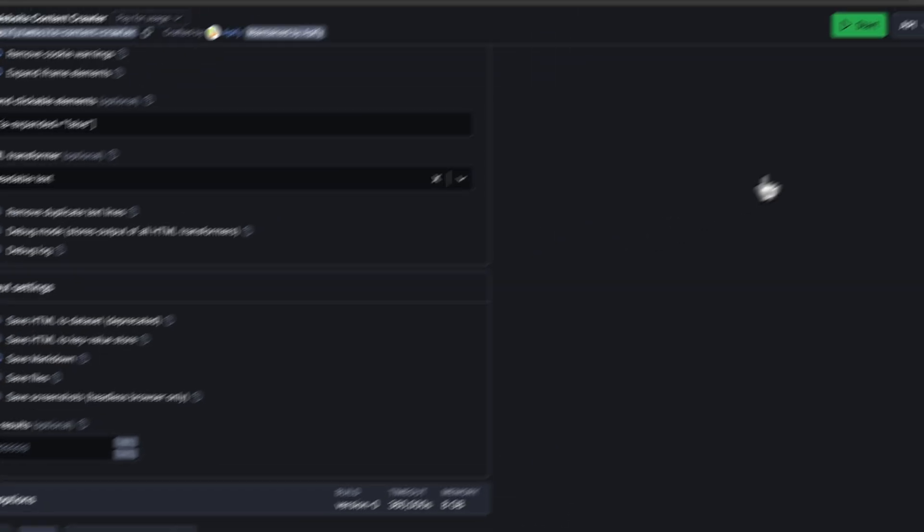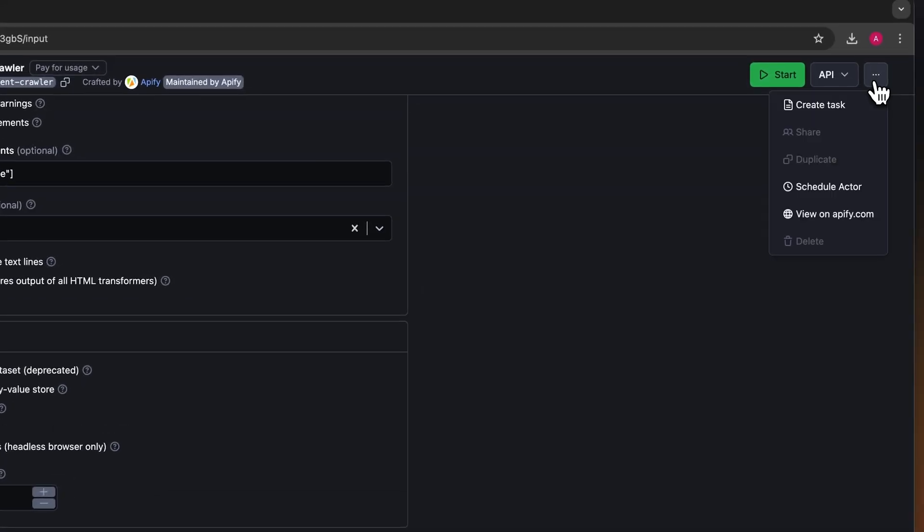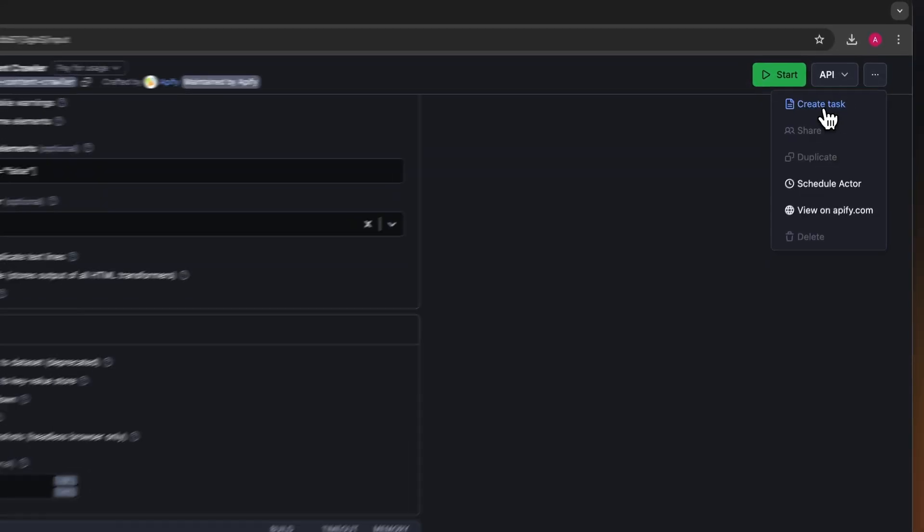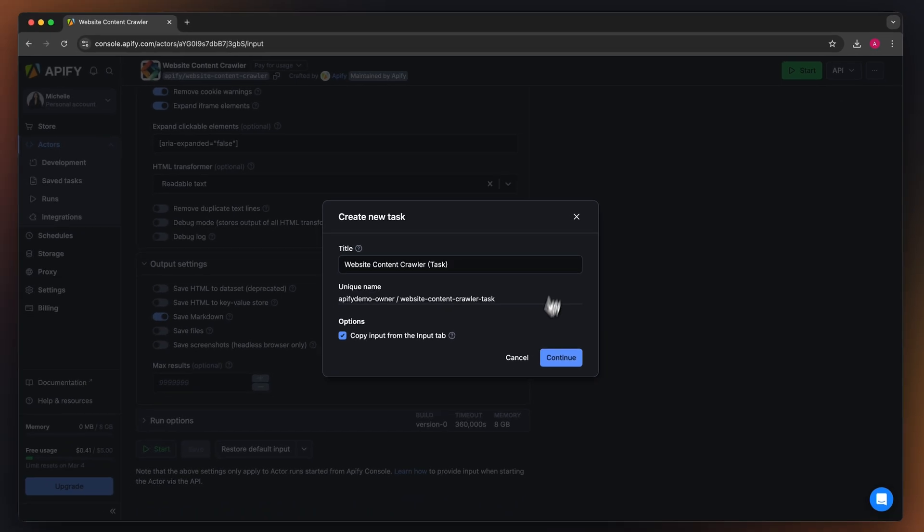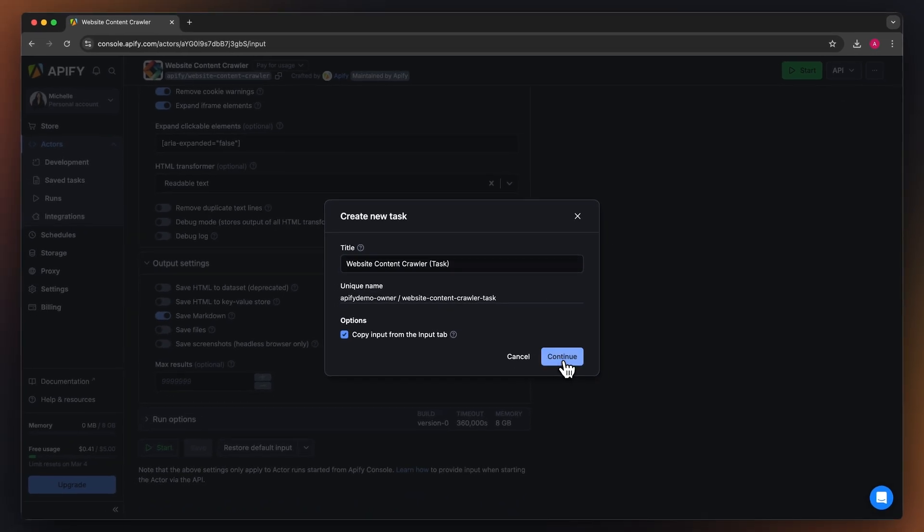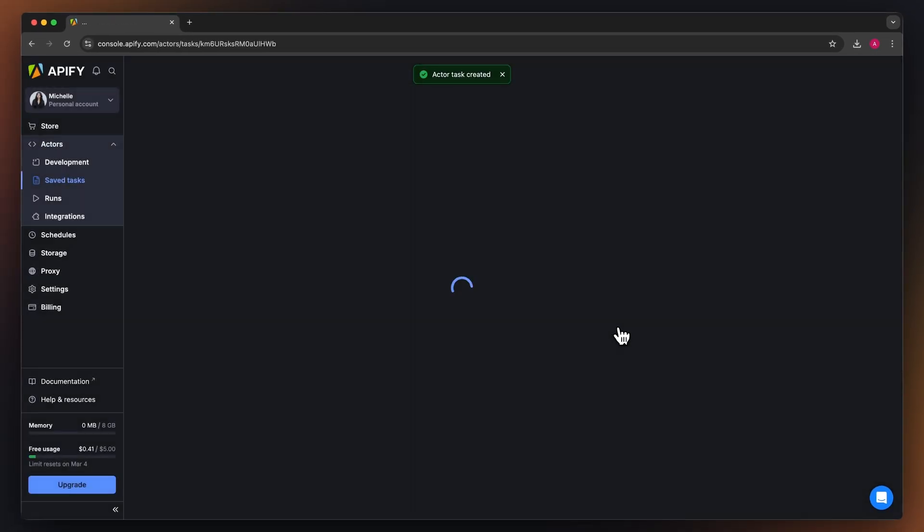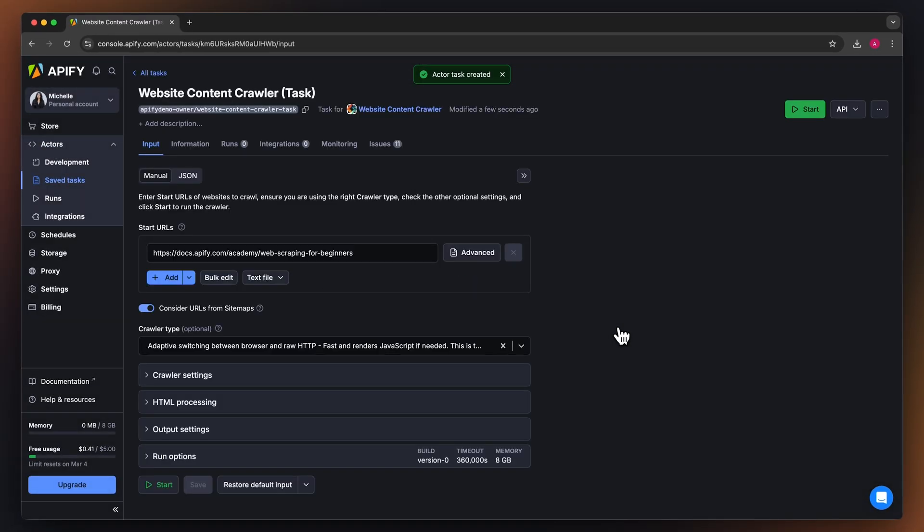Before running your actor, it's a good idea to save your configuration and create a task. This will come in handy if you want to schedule or integrate your actor with other tools in the future, or if you plan on working with multiple configurations.